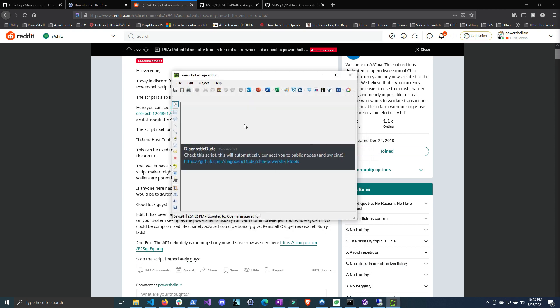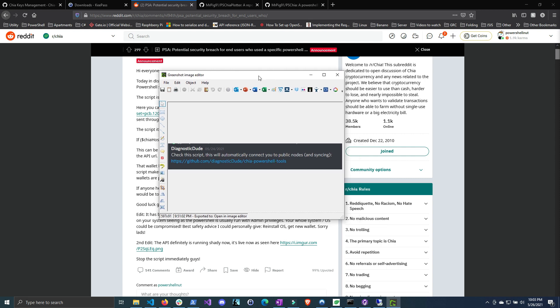Here's one of the messages I found on Discord — it's still up there. The user was called 'diagnostic dude' and was promoting this on every channel with a link to the GitHub of the malicious script. Luckily this GitHub has been taken down already, thanks to the community flagging it as malicious.